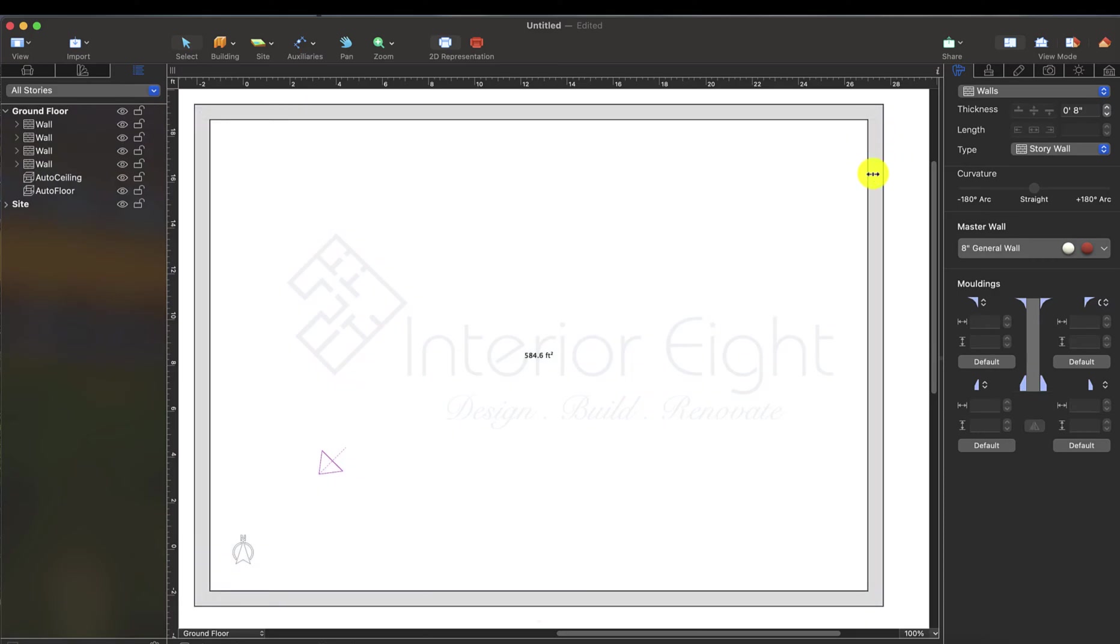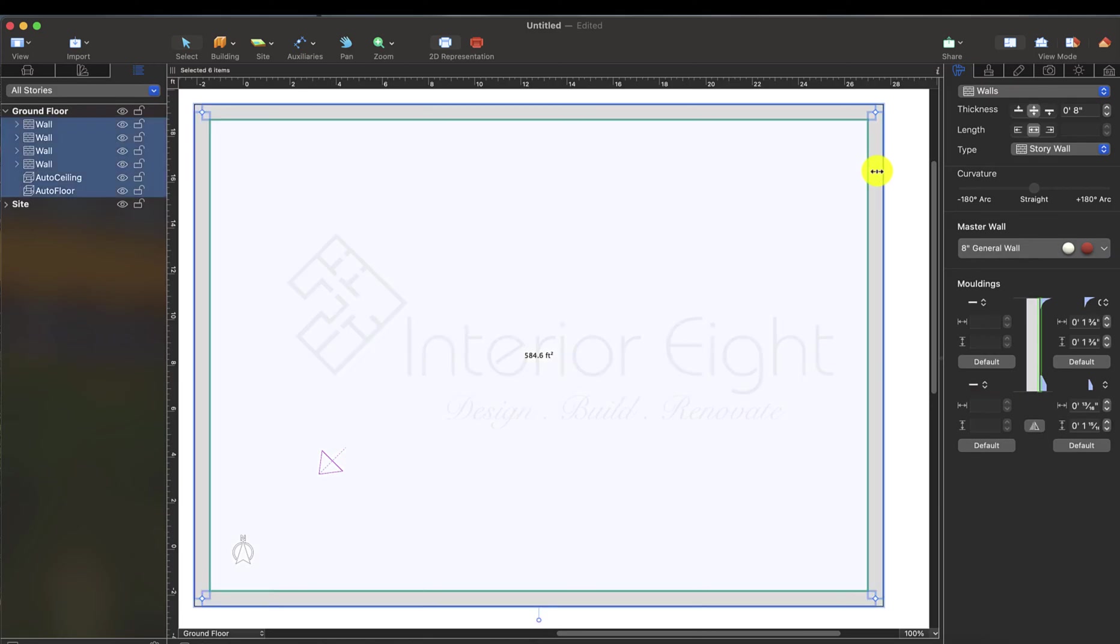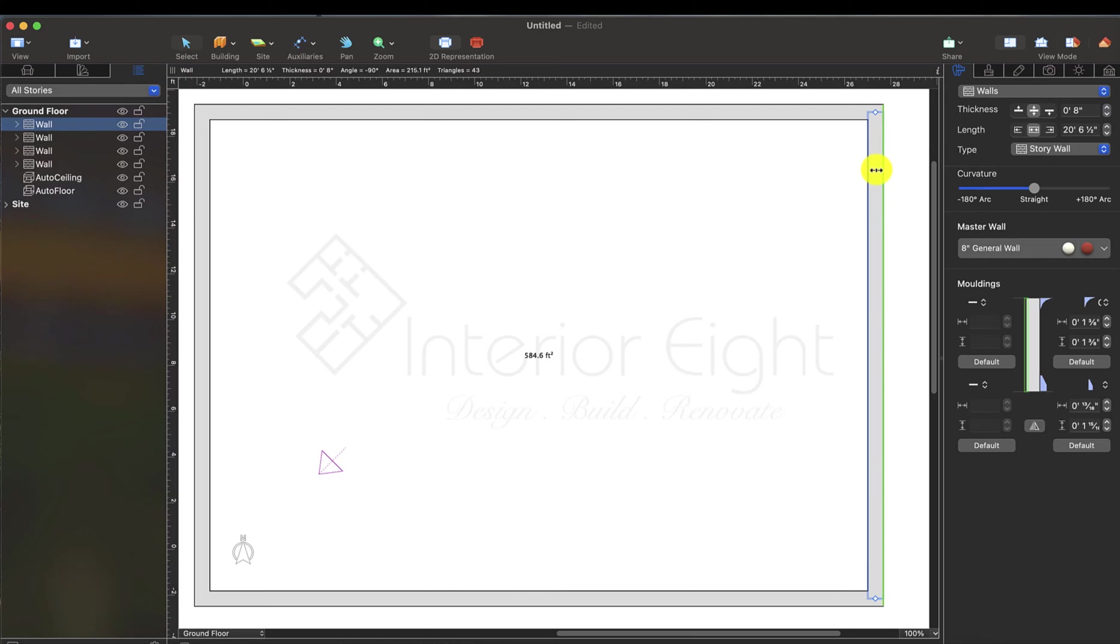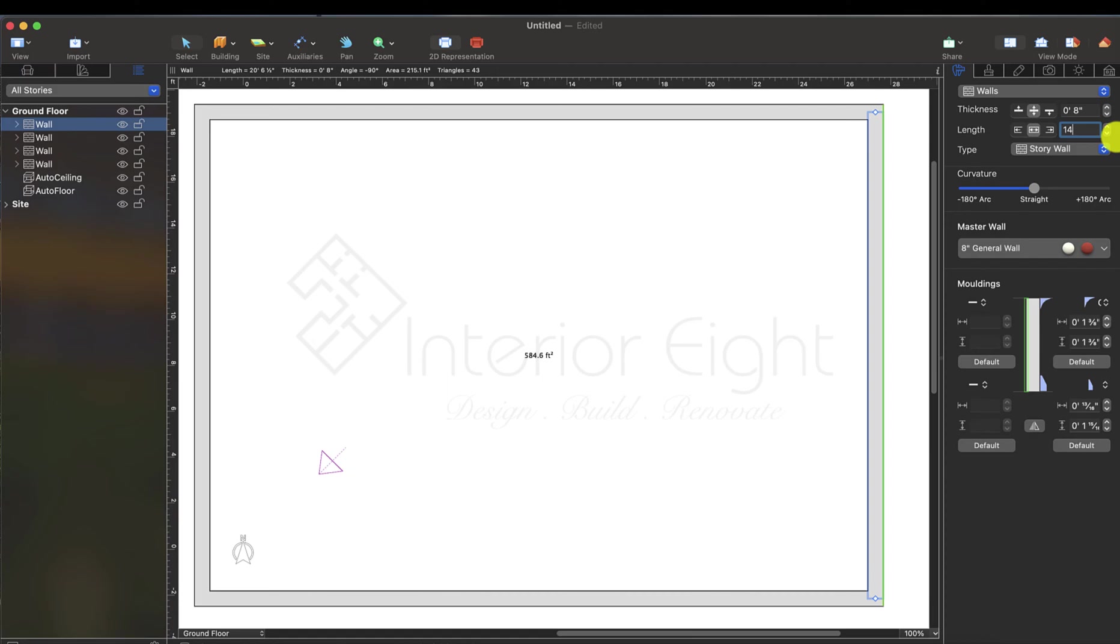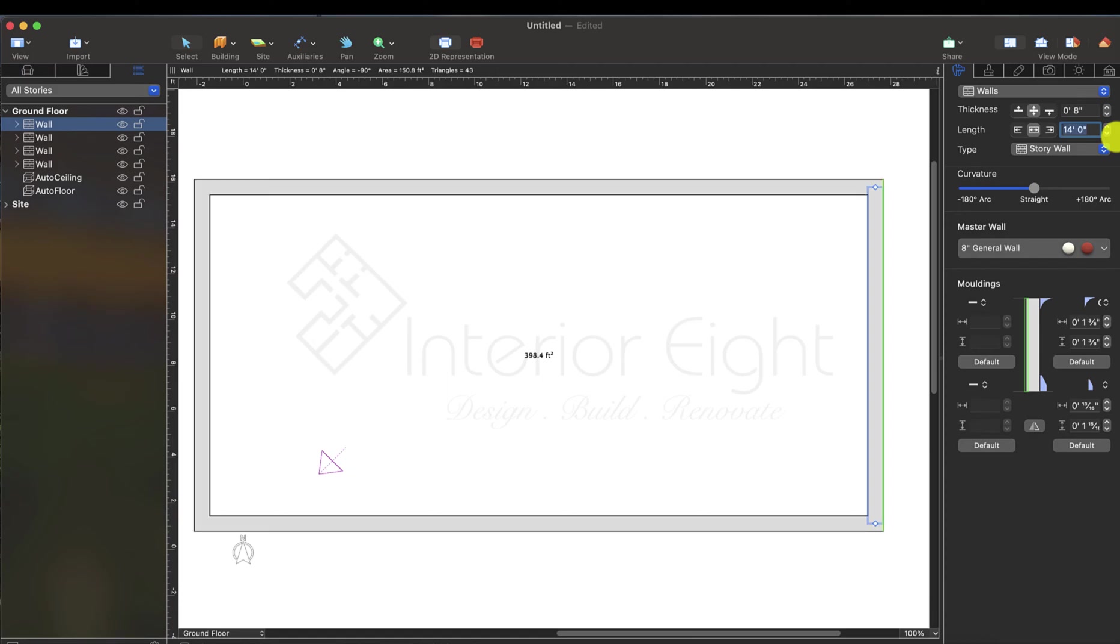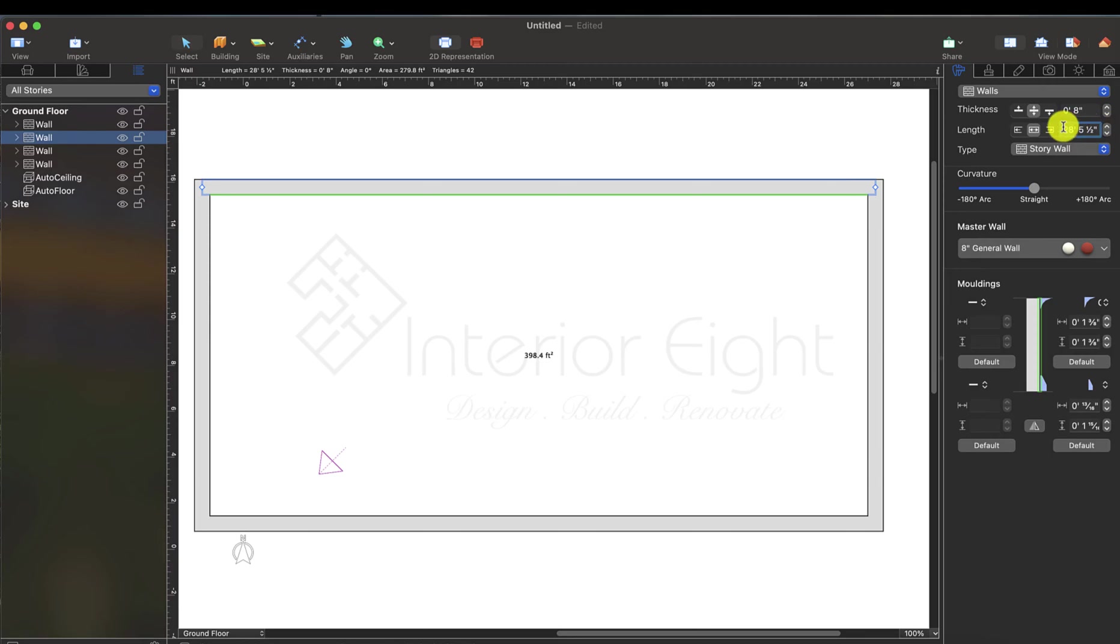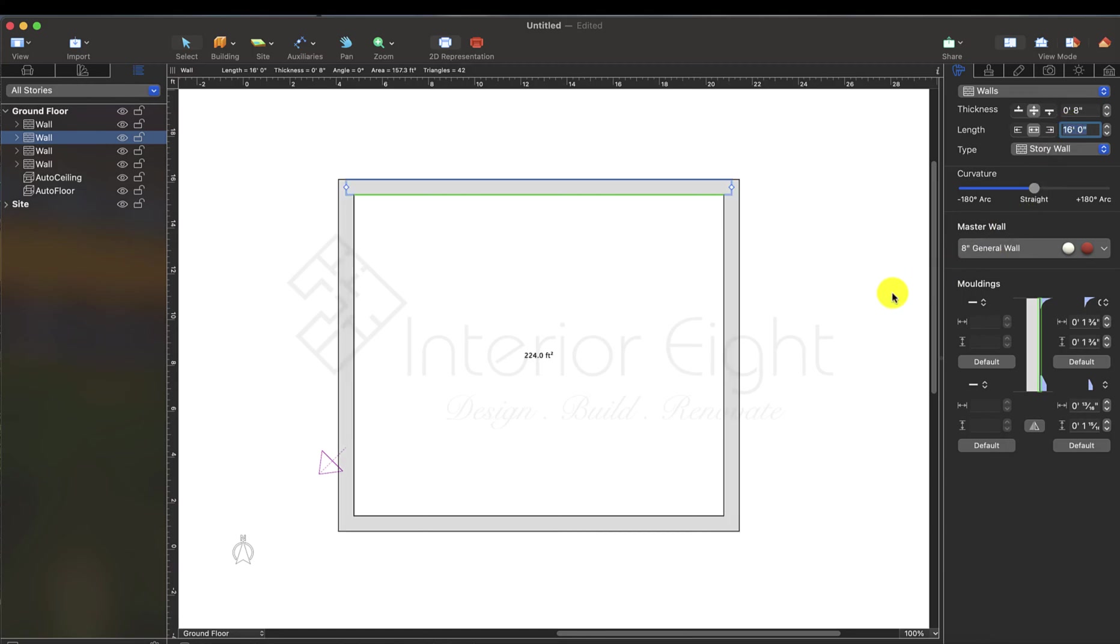To change individual wall size, I will select one wall. If I select this single wall, here we will see length. We will change this length. For example, 14 feet length, and enter. This room, 14 by 16, is ready now.